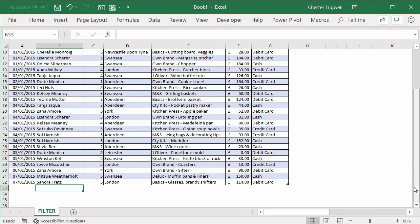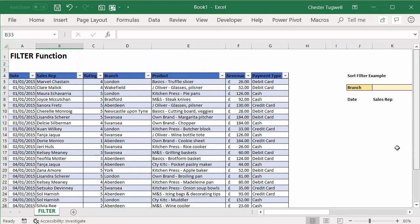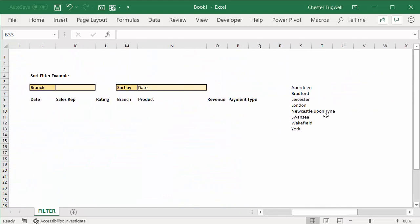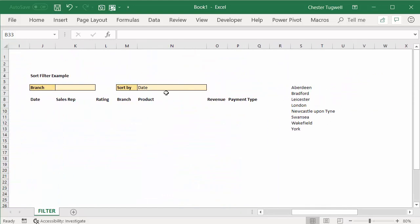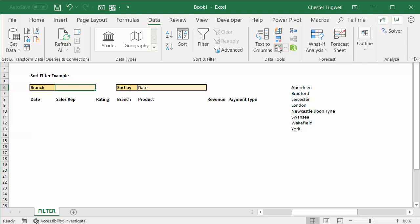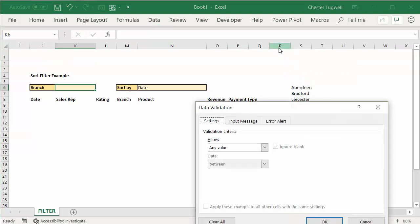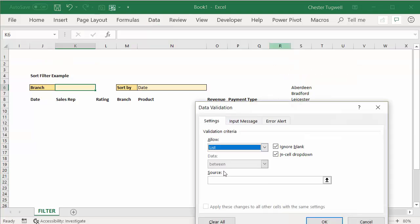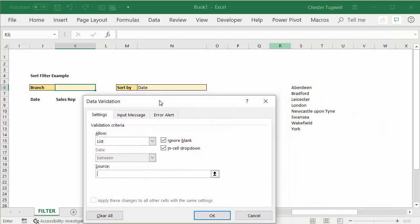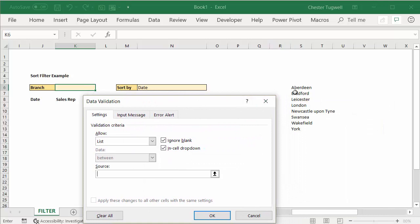So what I can do is use this list as the data validation source for my dropdown list. So to create the dropdown list I click into K6, go up to data on my ribbon, data validation button, allow list, source, there's my list here.